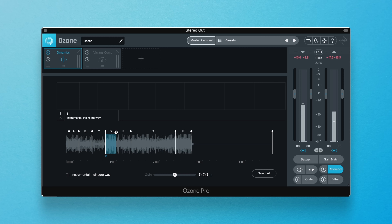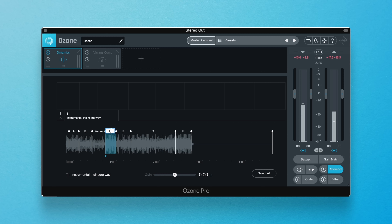So how does this help you? It saves you time having to search the waveform to find the verse and the chorus, because chances are Ozone will know where the hooks and verses are and be smart enough to position the loop points there itself, with some minor tweaking from you afterwards.